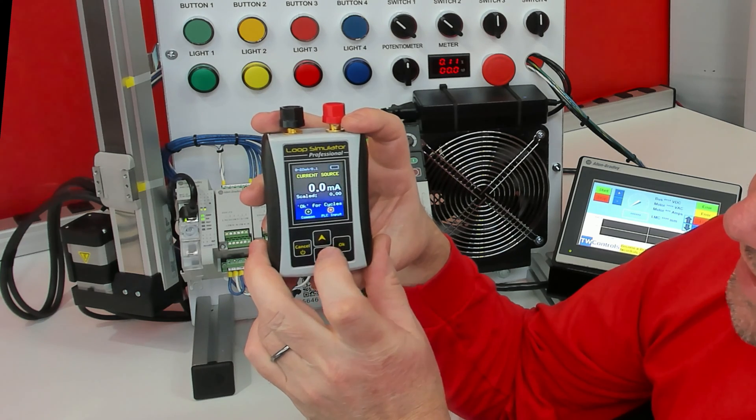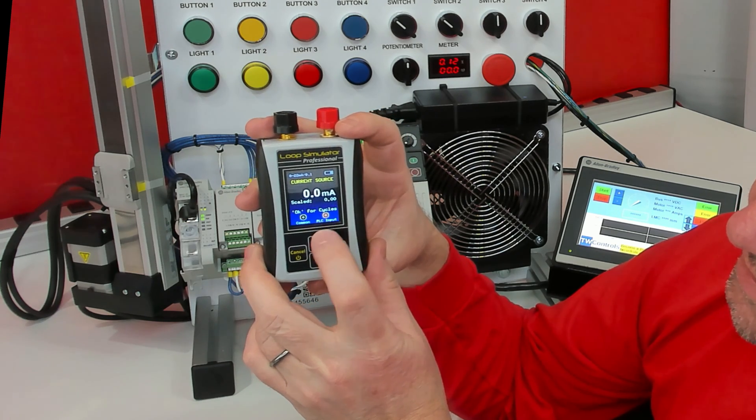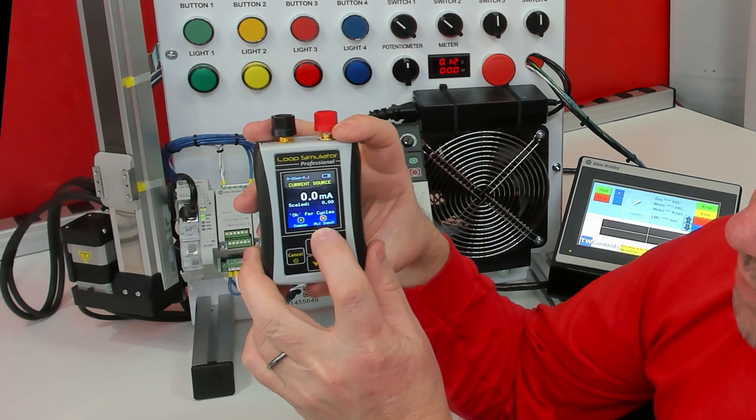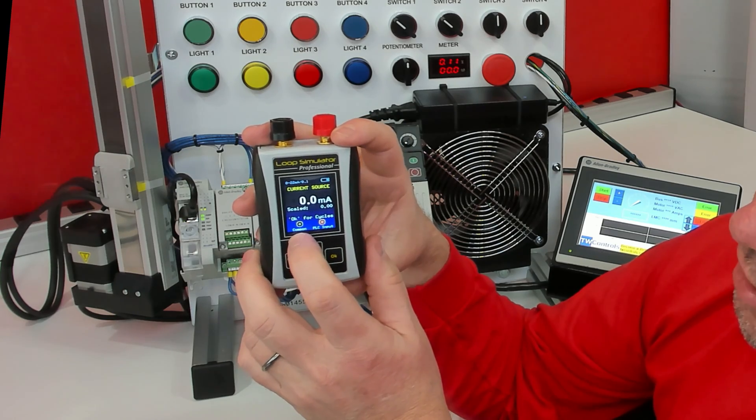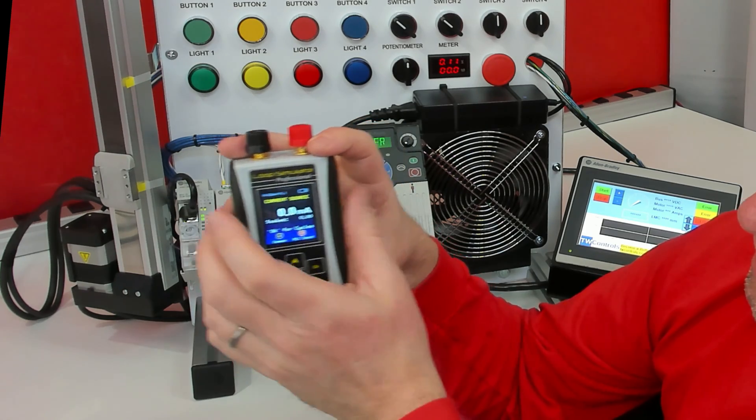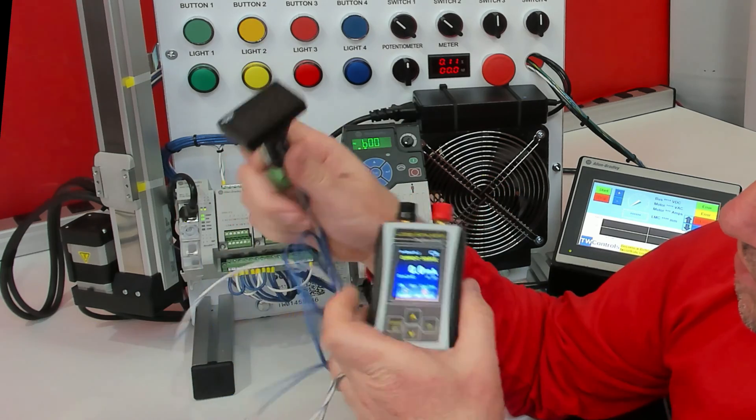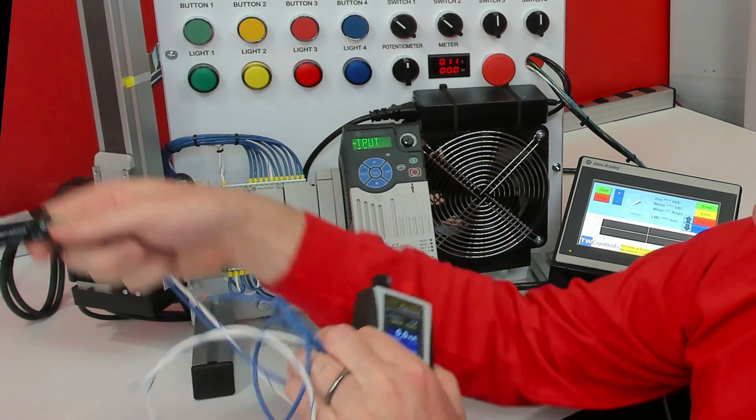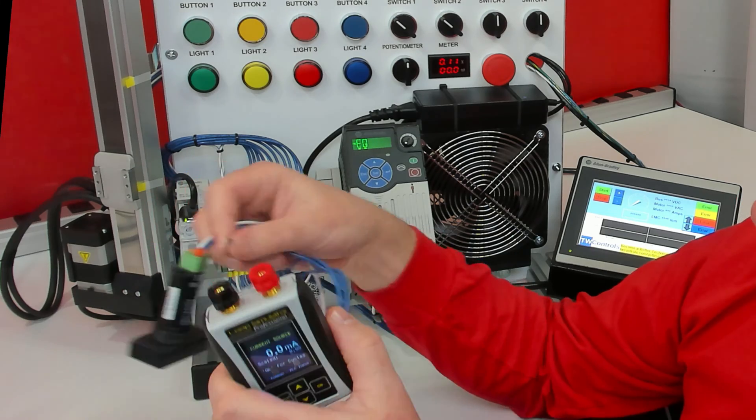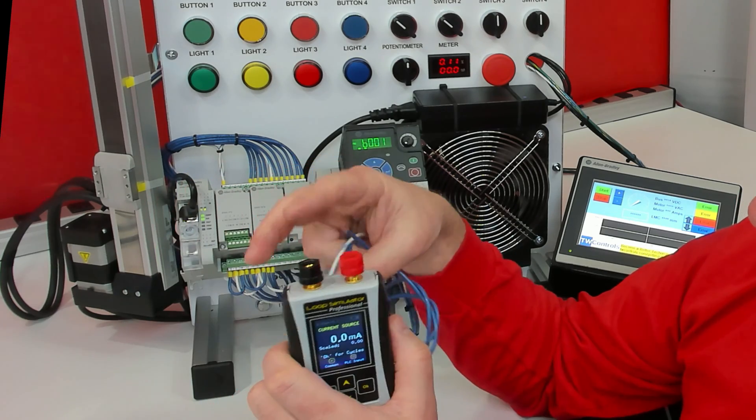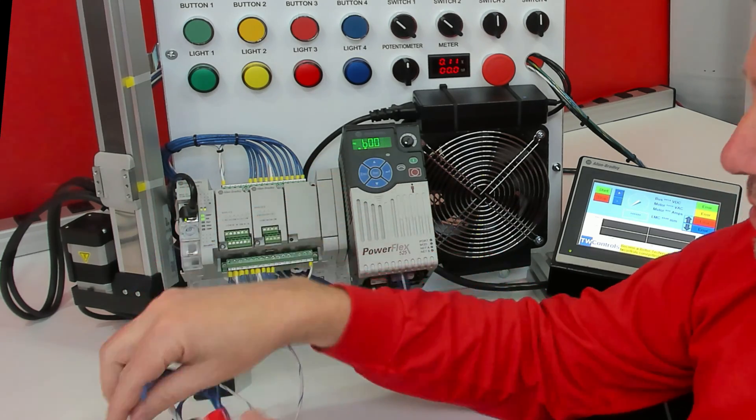If we press OK, at the bottom it tells us our PLC input should be the red post and our common should be the black post. And I'm going to wire this to the meter of our PLC trainer. So in its case, pin one will be the red post and pin two will be the black post.